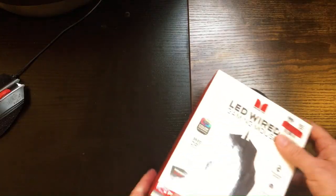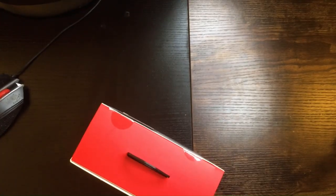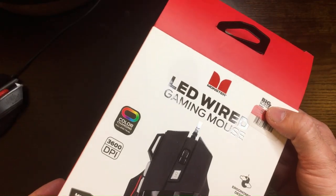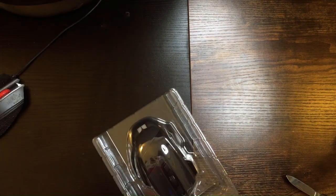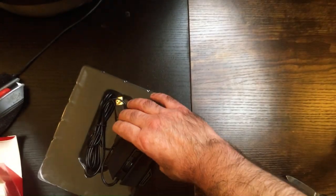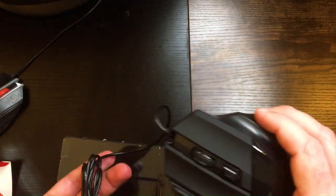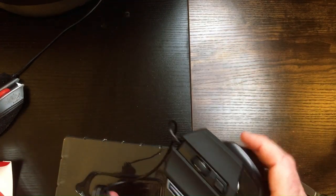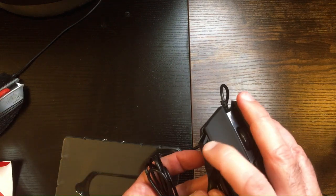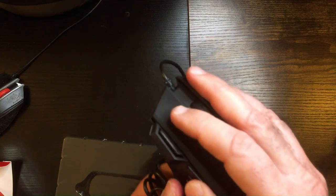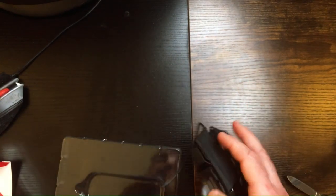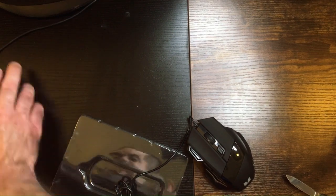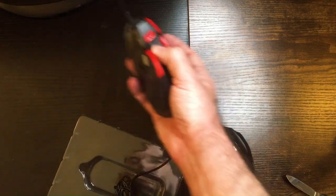Replace the mouse. LED wired gaming mouse from Monster. Pretty much your standard budget gaming mouse. It looks about the same as my other ones. Yep, doesn't feel like a very good build quality, actually. Yeah, this mouse has some weight to it. This one is quite a bit lighter.